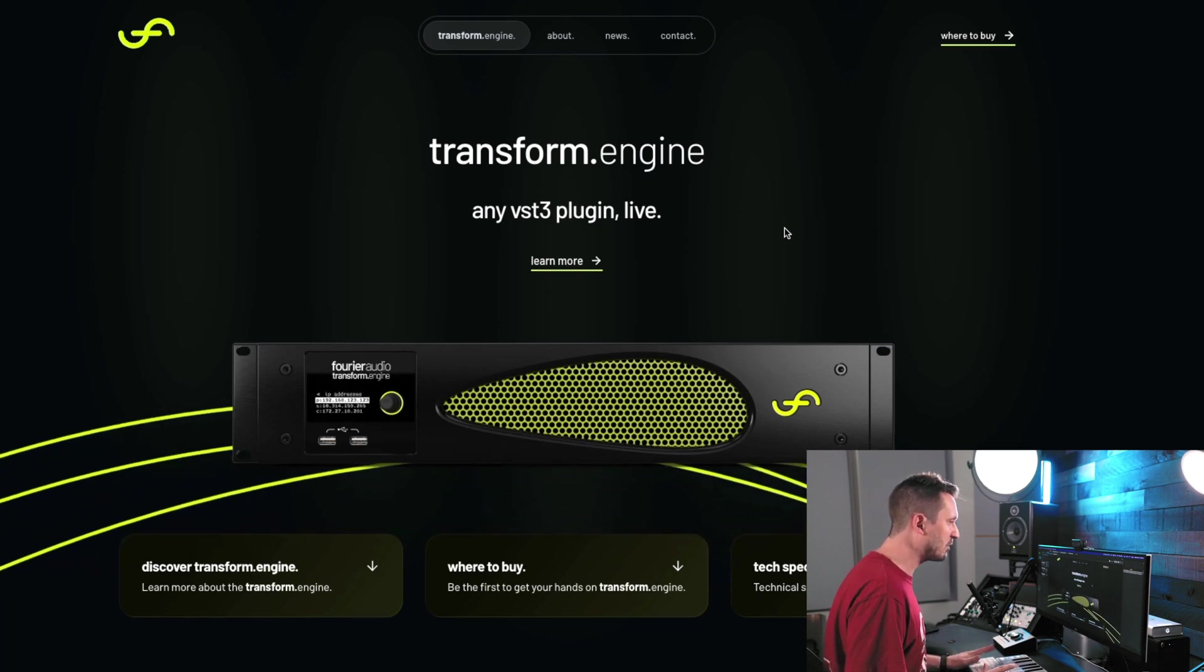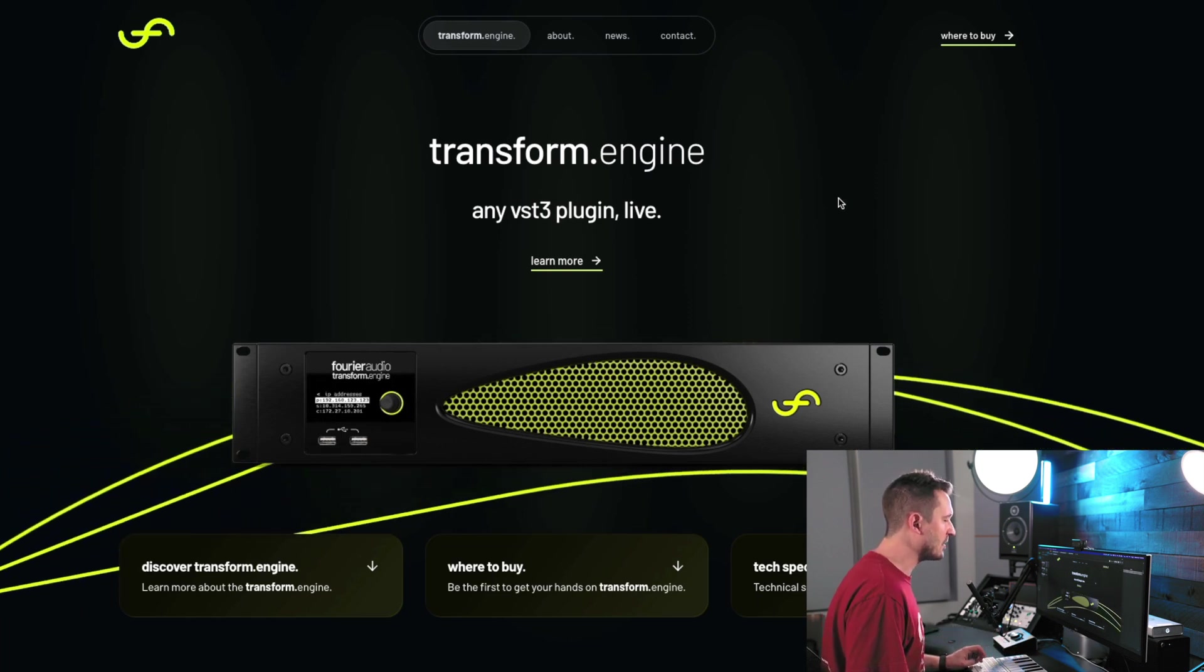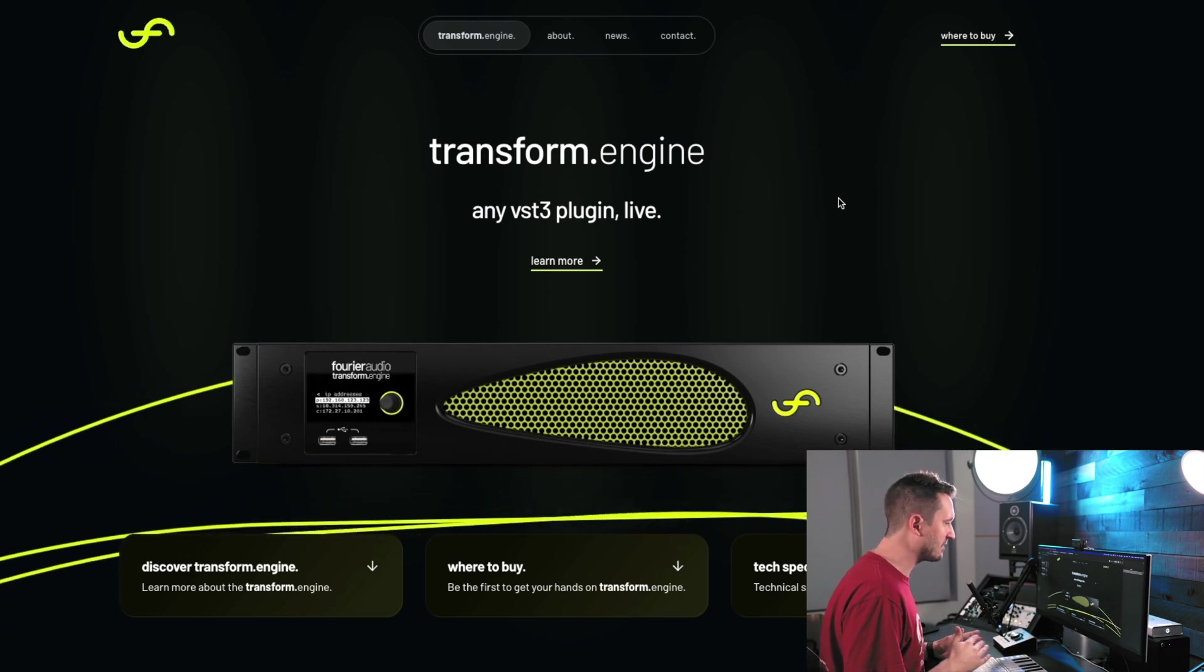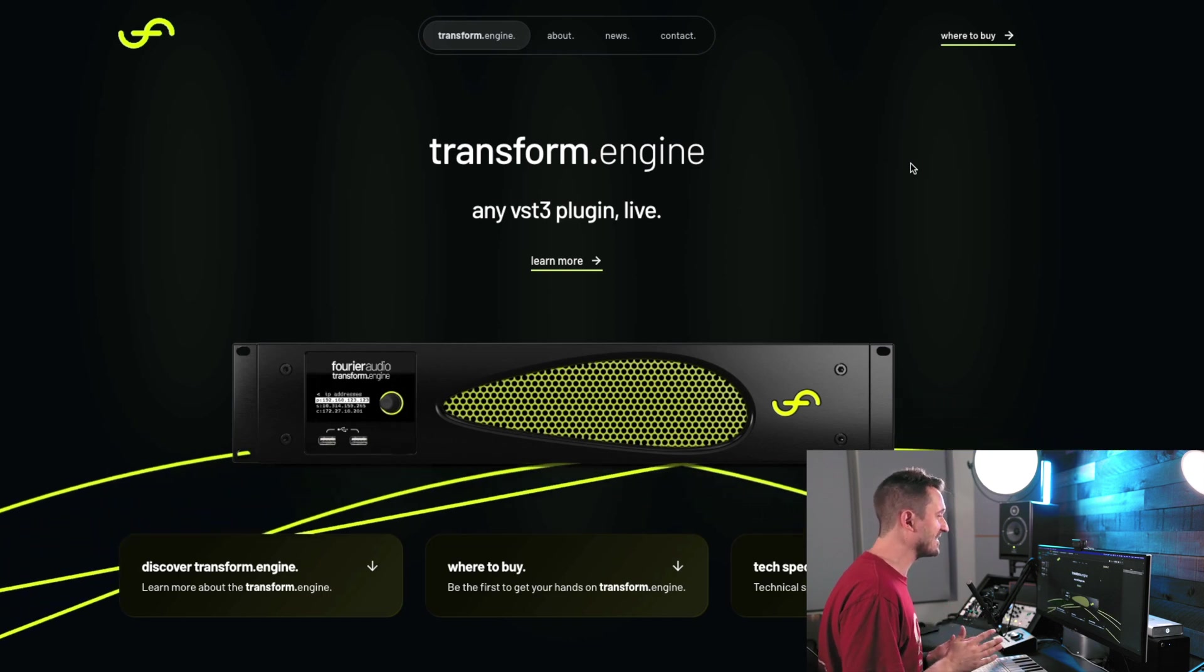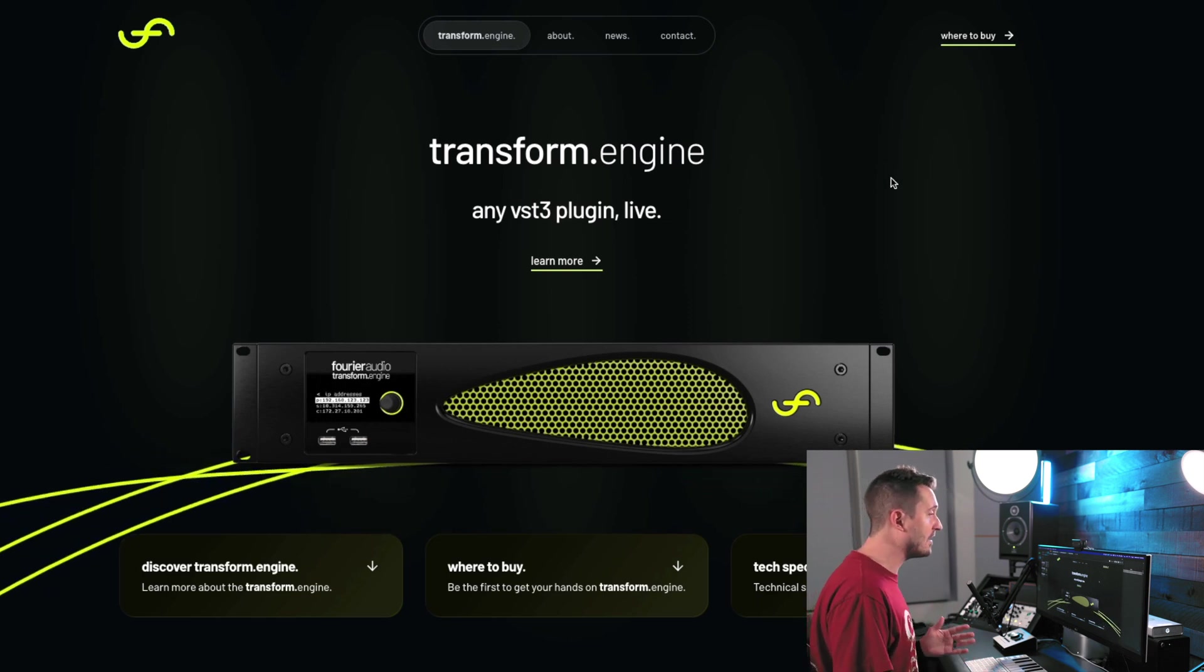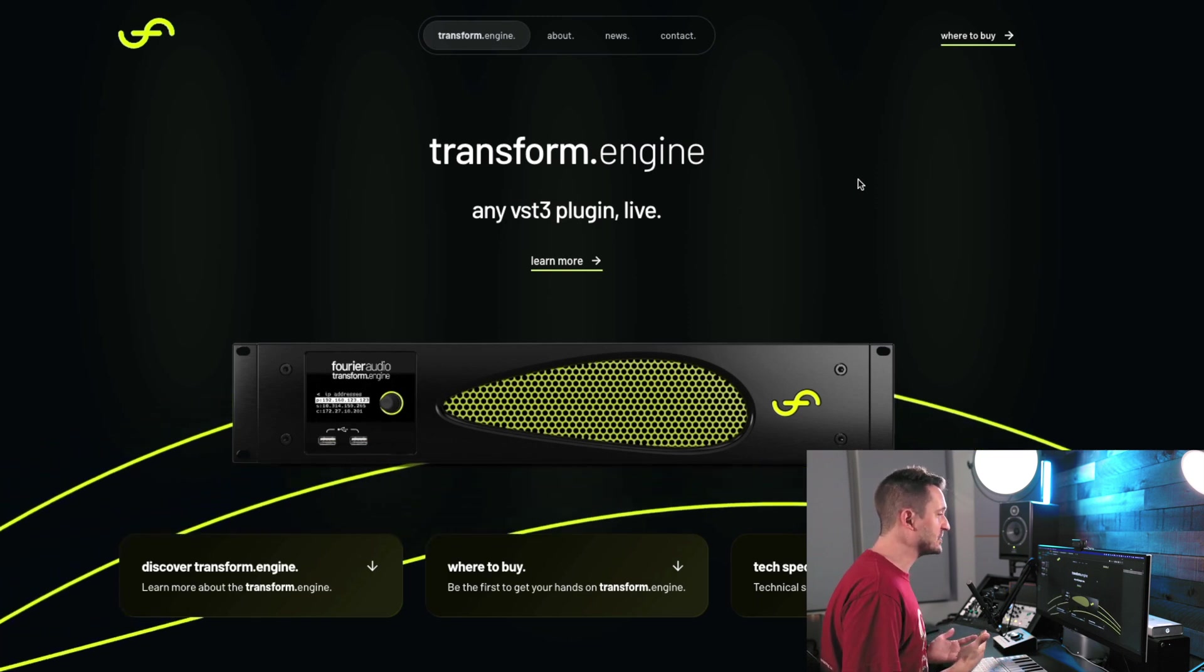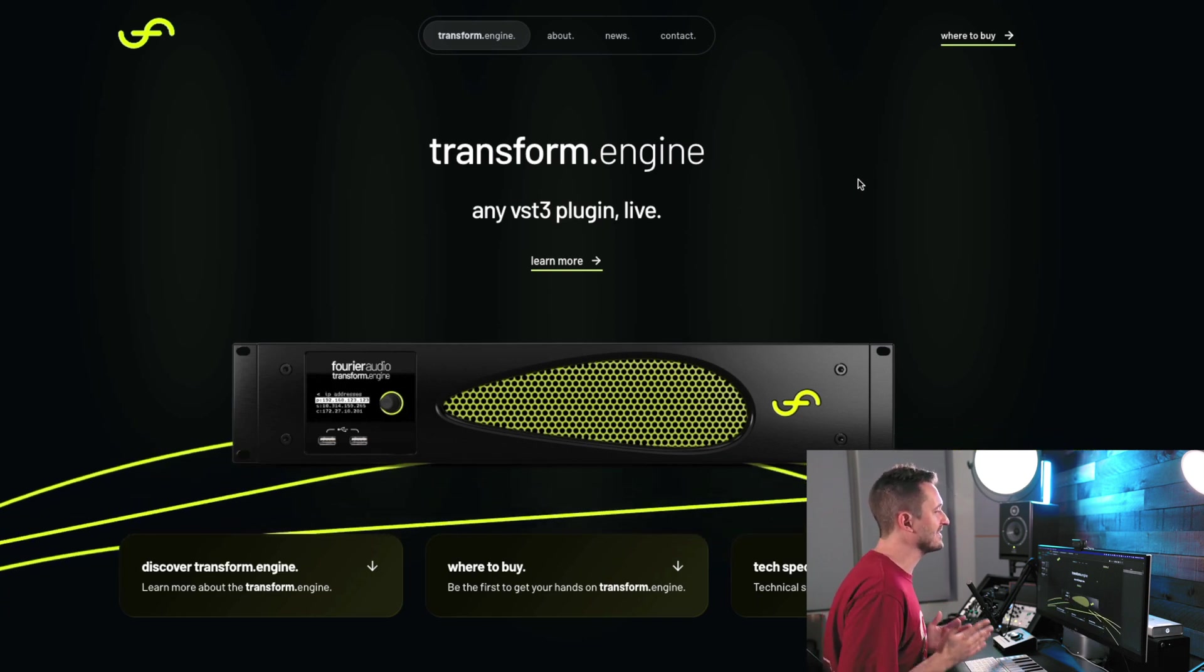You're probably familiar with plugins, and it's probably through Waves and their Super Rack application. So Super Rack is great. It can let you run all these Waves plugins live. They've got their sound grid network that interfaces everything with different consoles. Now, there's one limitation, and that is that it only works with Waves plugins.